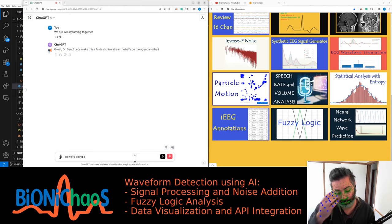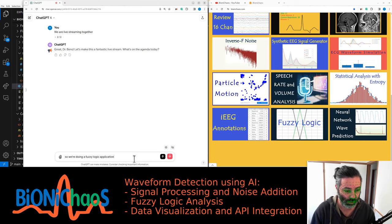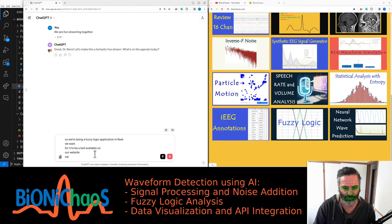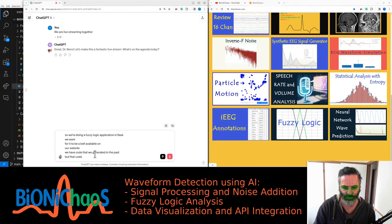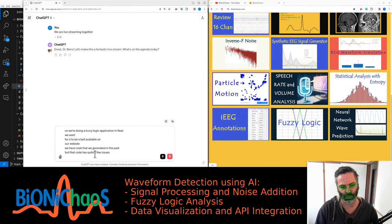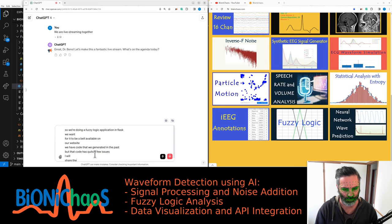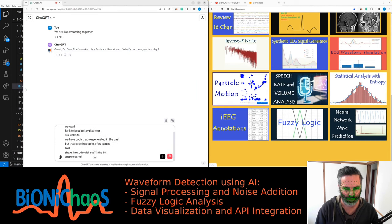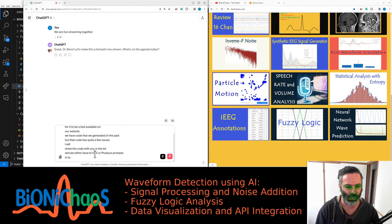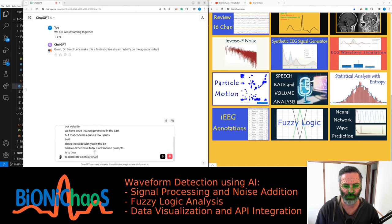We're doing a fuzzy logic application in Flask. We have code we generated in the past but that code has quite a few issues. We either have to fix it or produce prompts to generate similar code, and we will start generating this code from scratch.